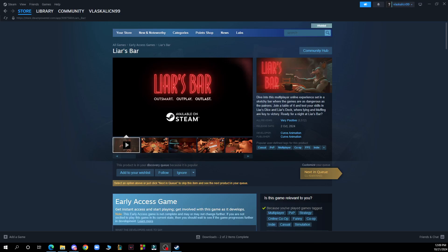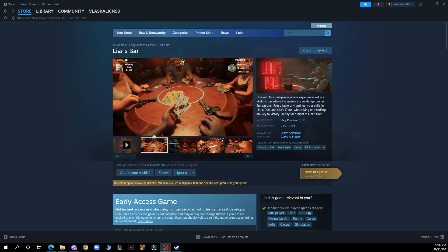Hello guys and welcome back to this channel where today I'll be showing you how to add friends on Steam.